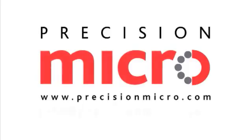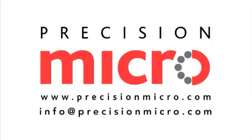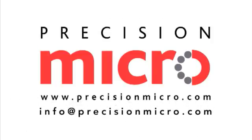To discuss how Precision Micro can fulfill your component manufacturing requirements, email info at precisionmicro.com or visit the website www.precisionmicro.com for further information and local contacts.